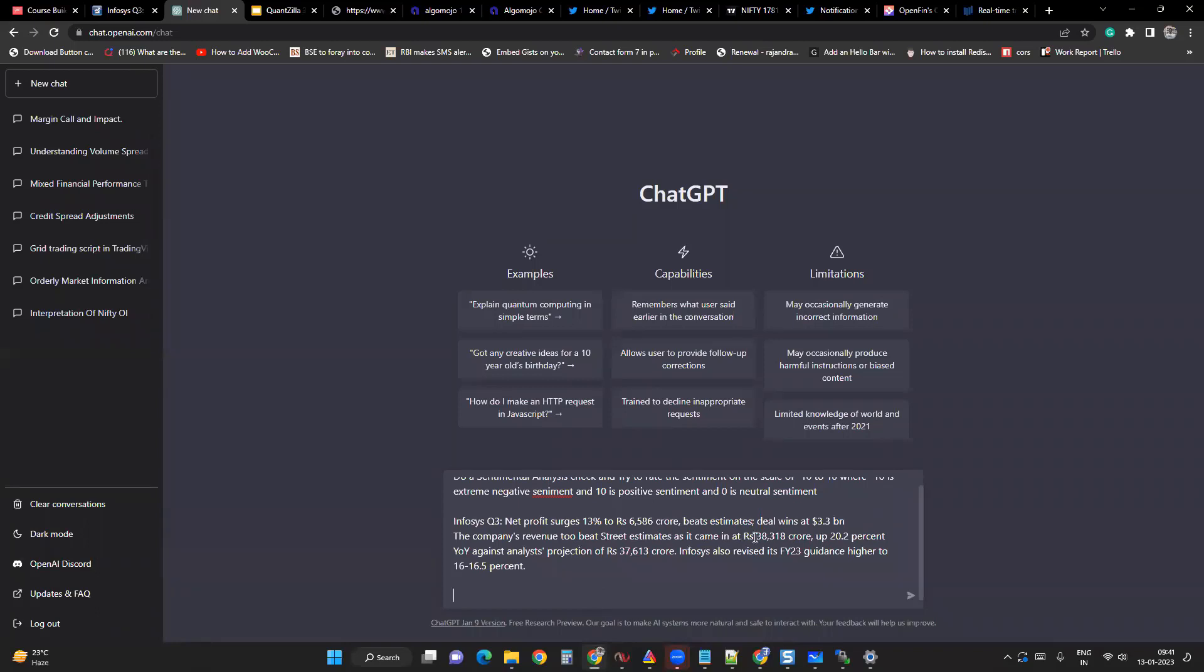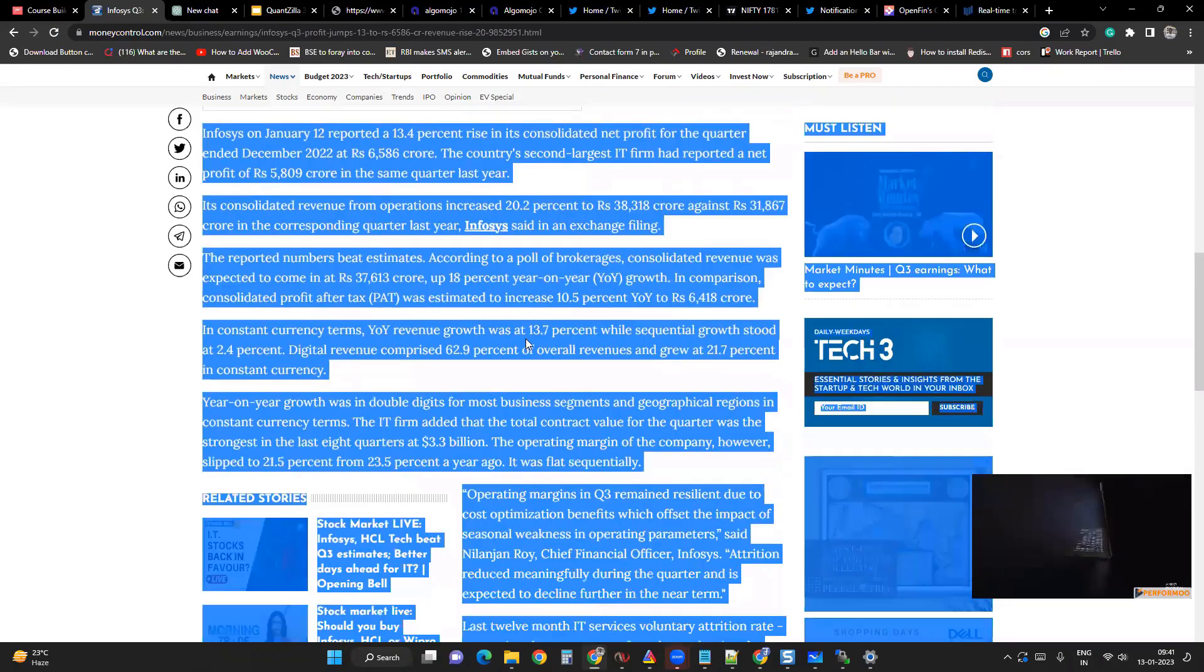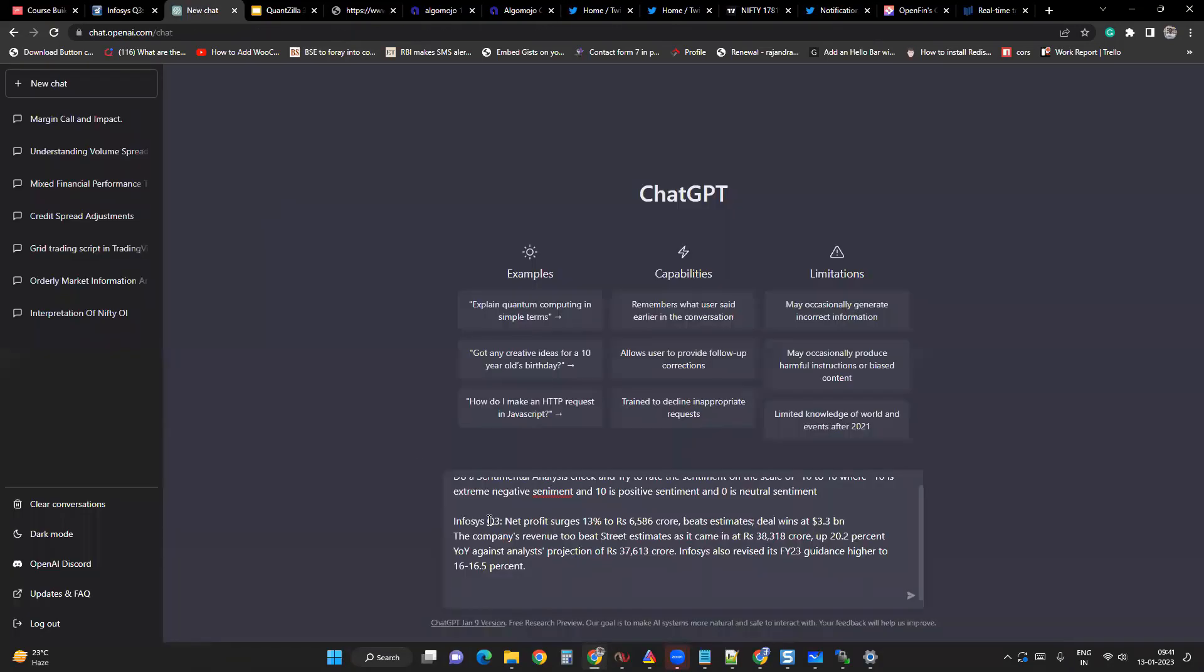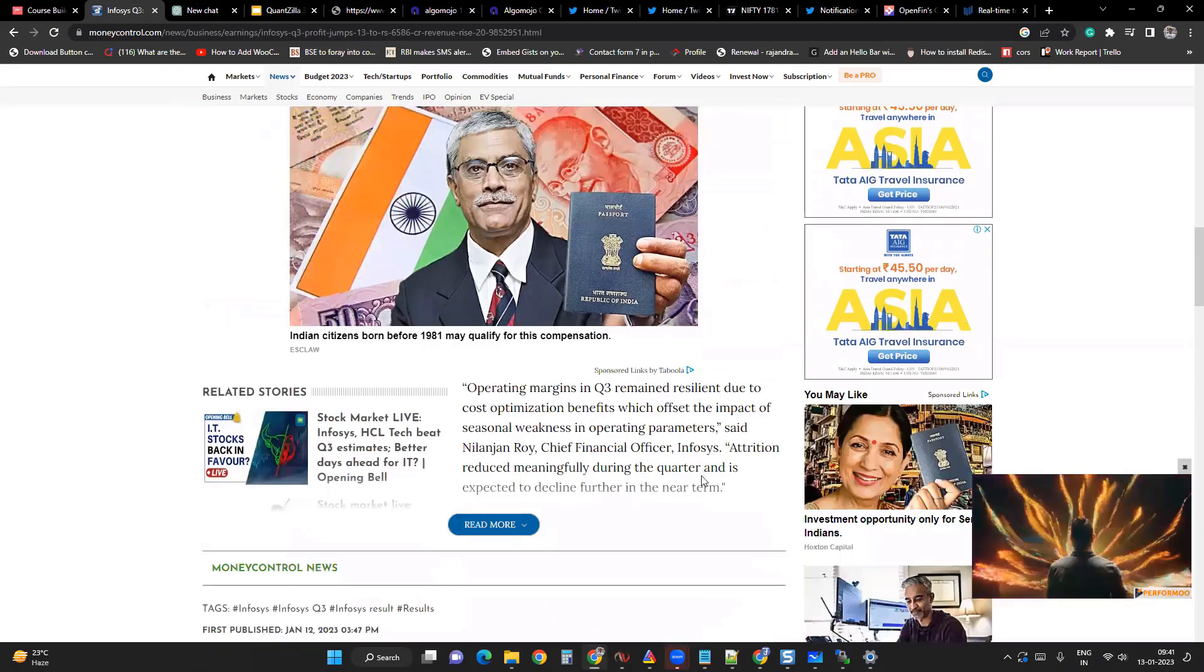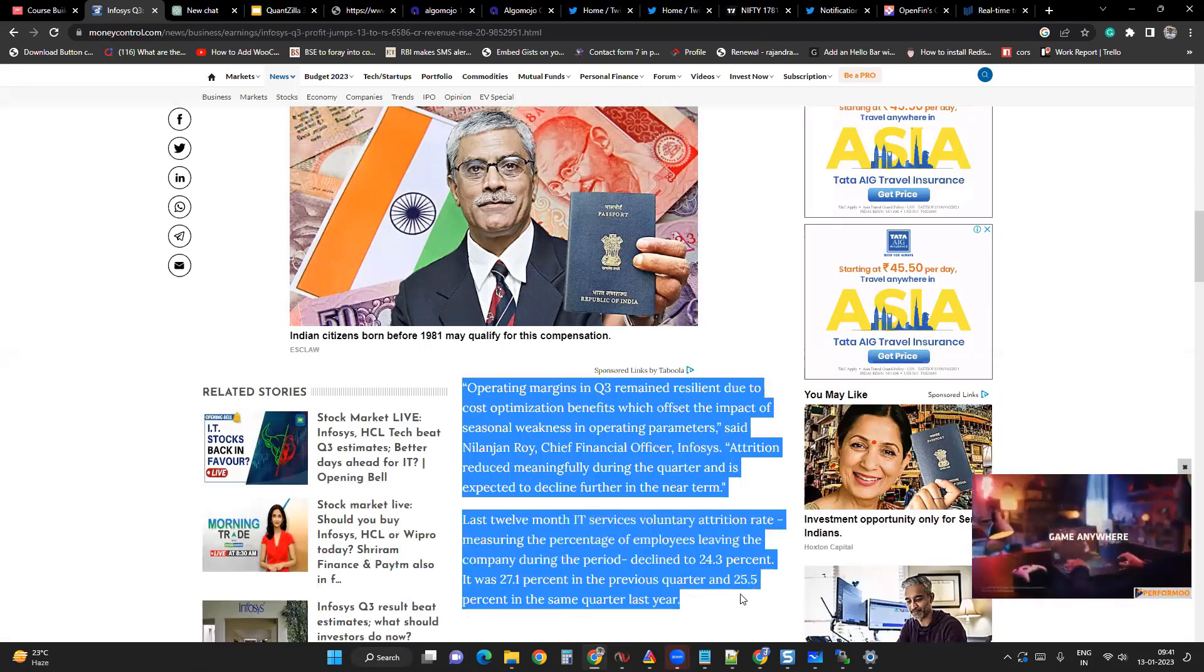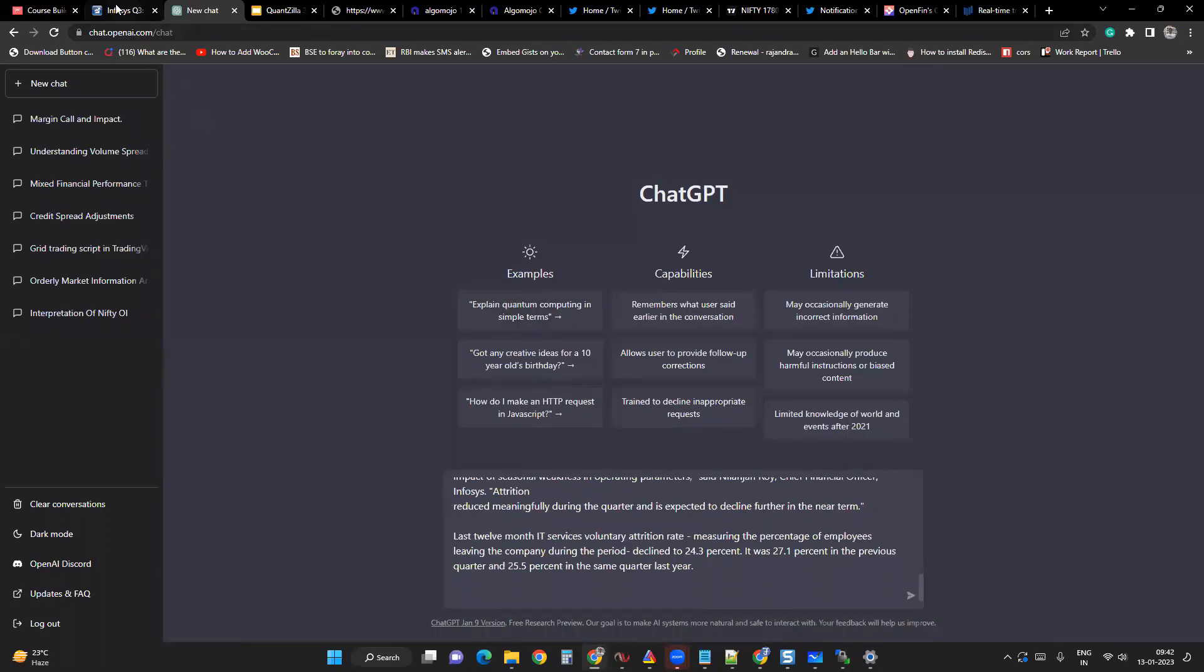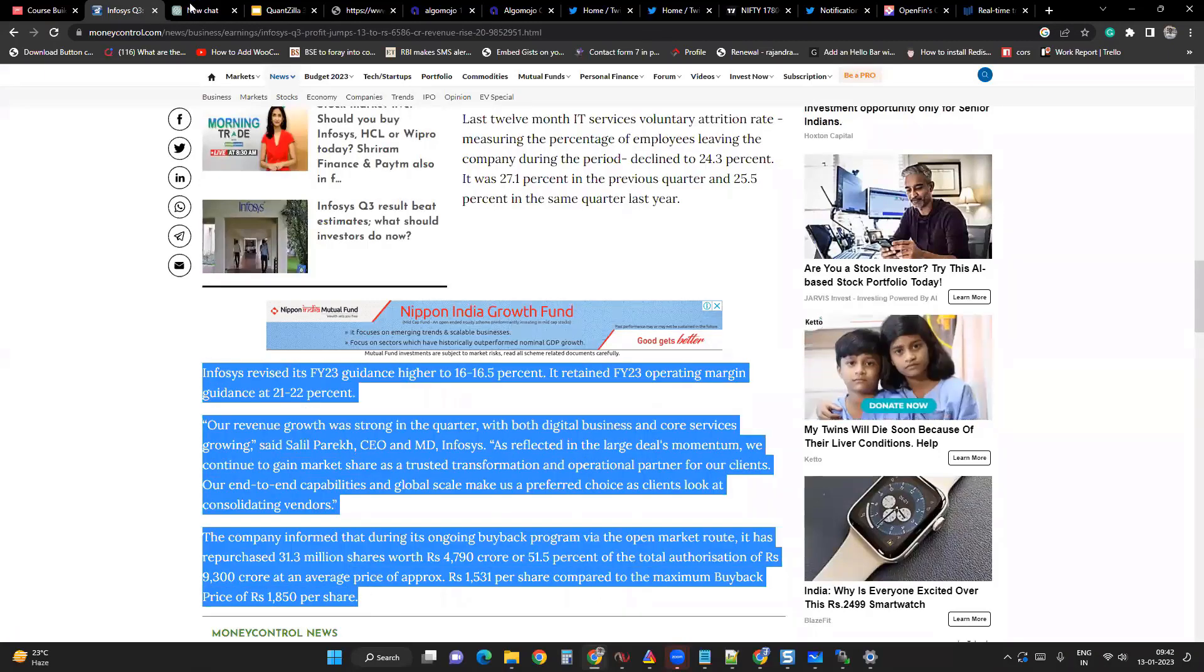Where is the information? It goes through the news and then it should come up with a sentiment rating as well as explanation. All right. It's been very lengthy. Anyways, we'll try to do that. There we go.